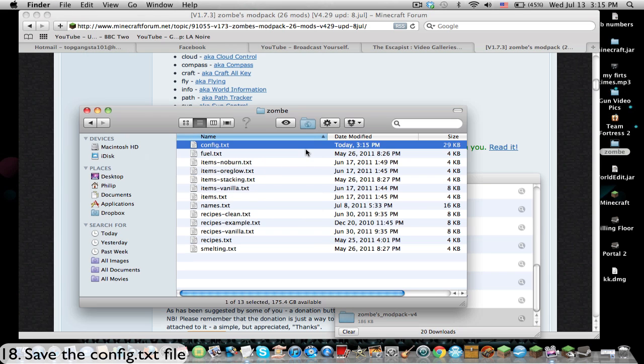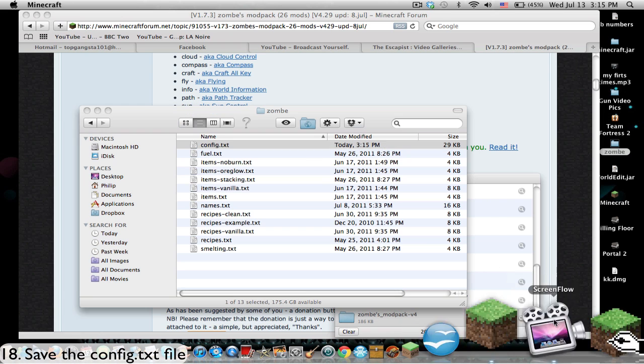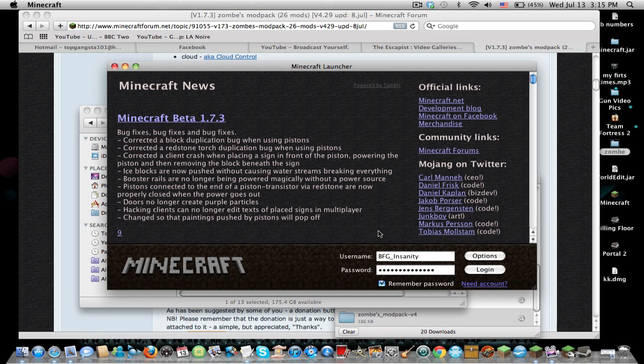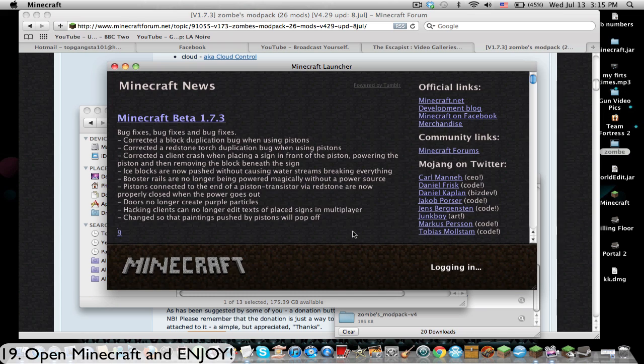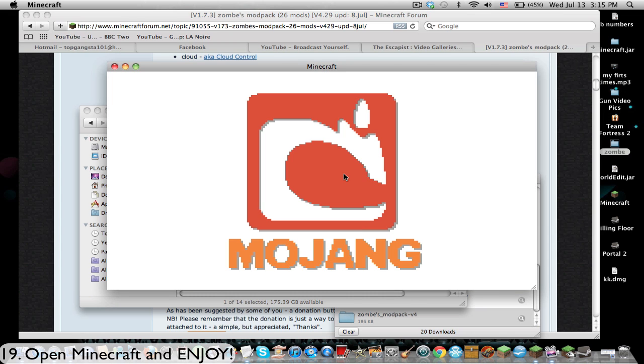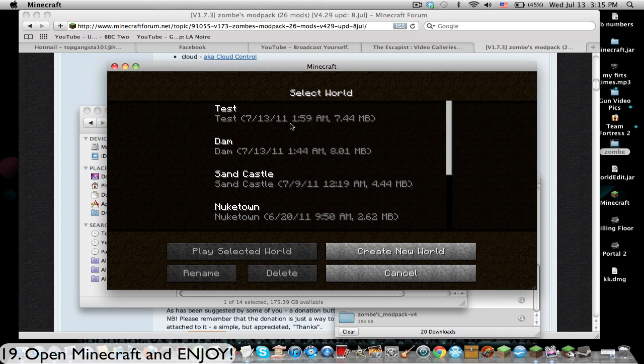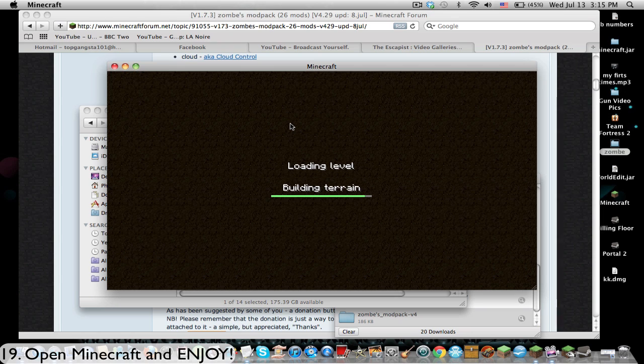Yeah, so you see there it's updated. We are now going to open Minecraft and login. Let's go to my test world.